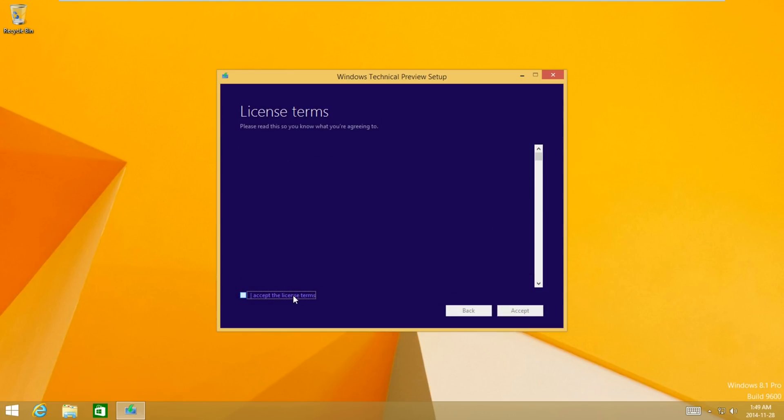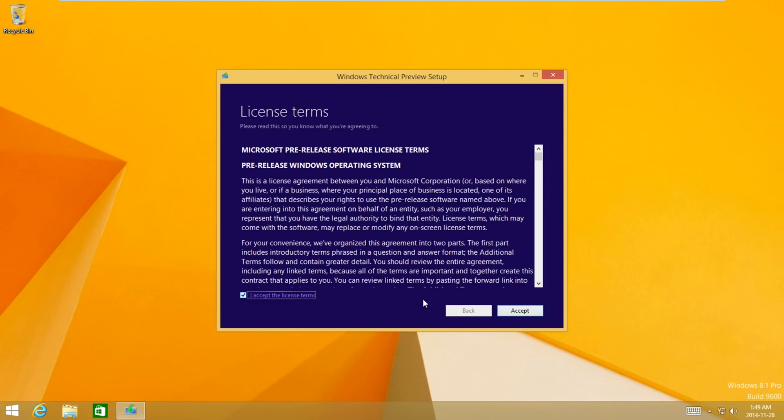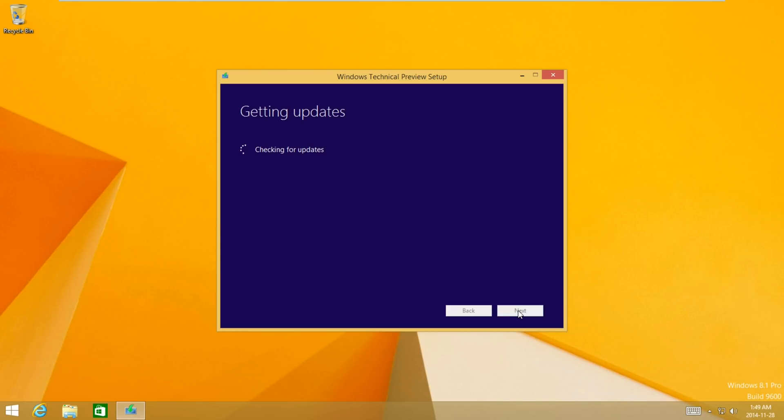Select 'I accept the license terms,' then select Accept.